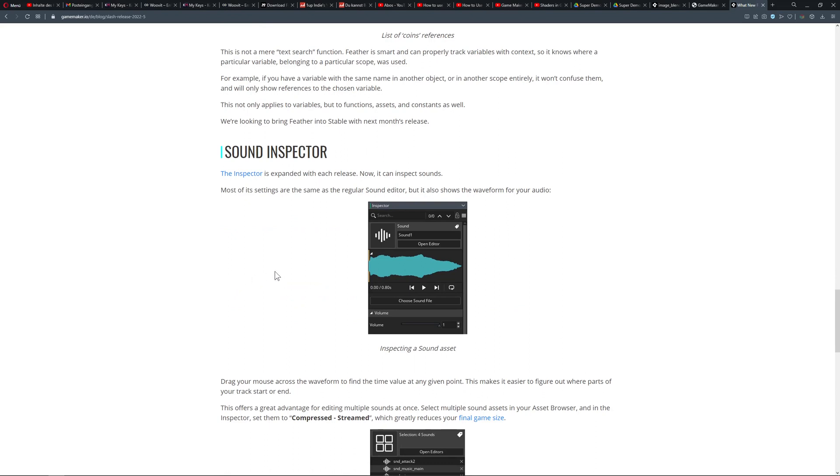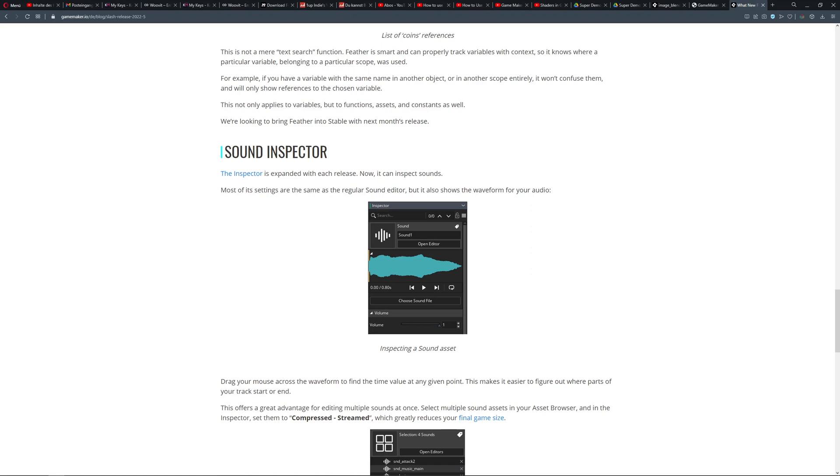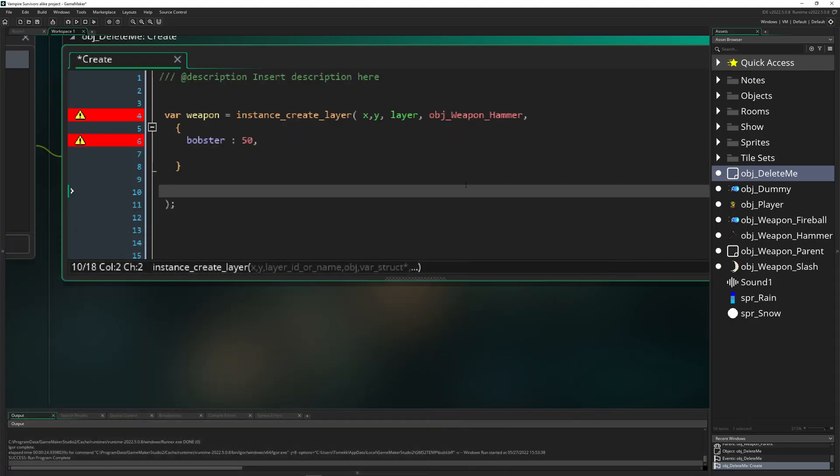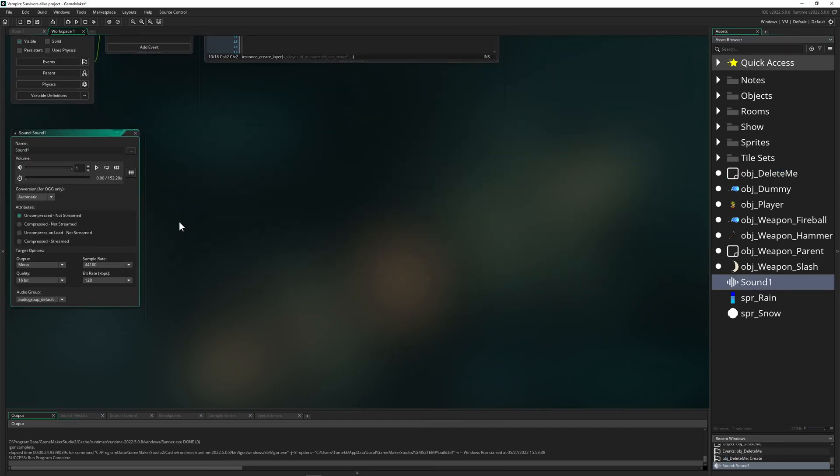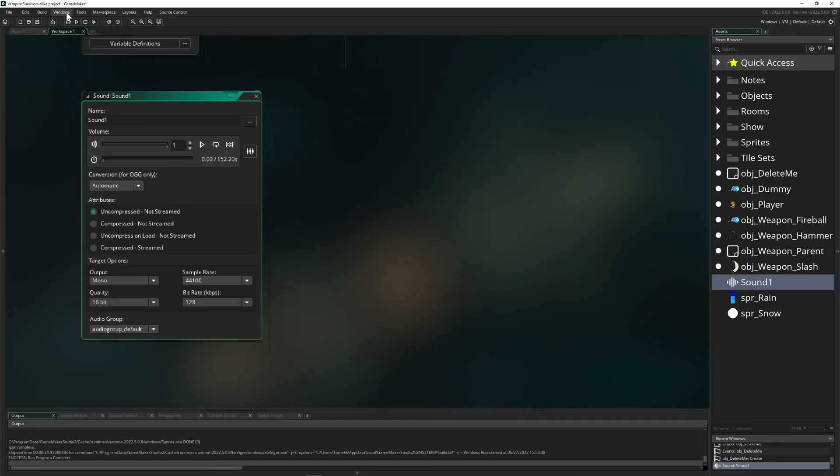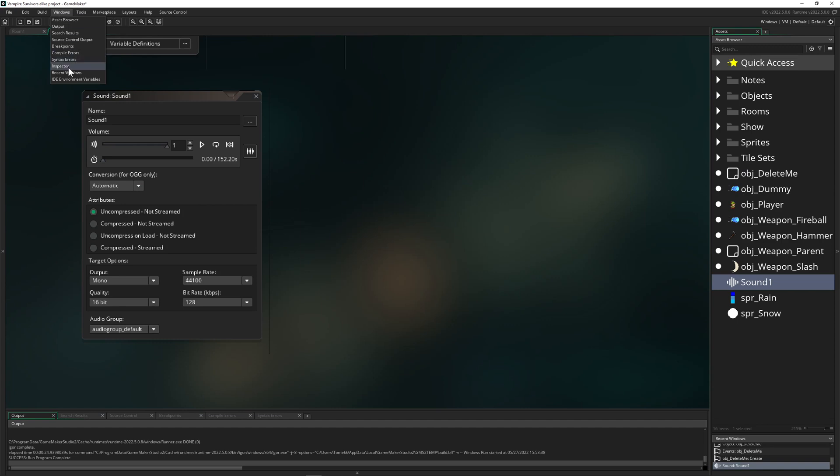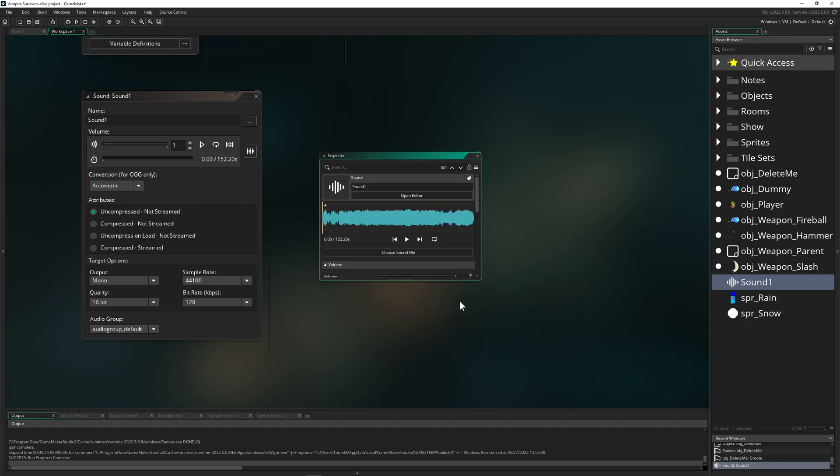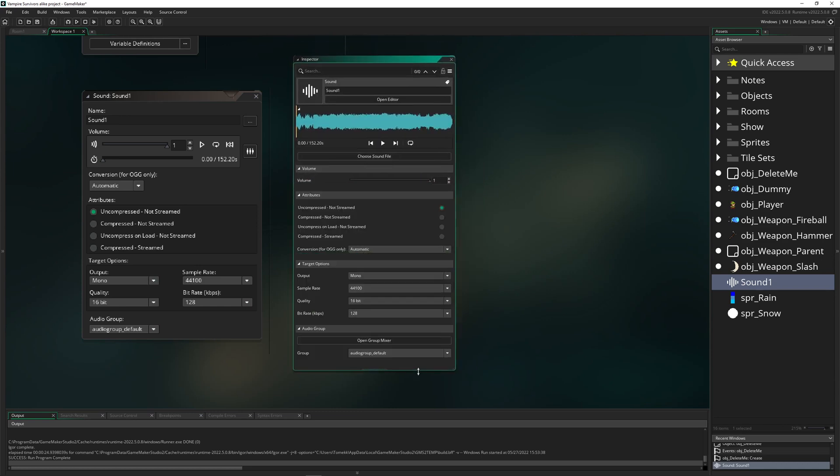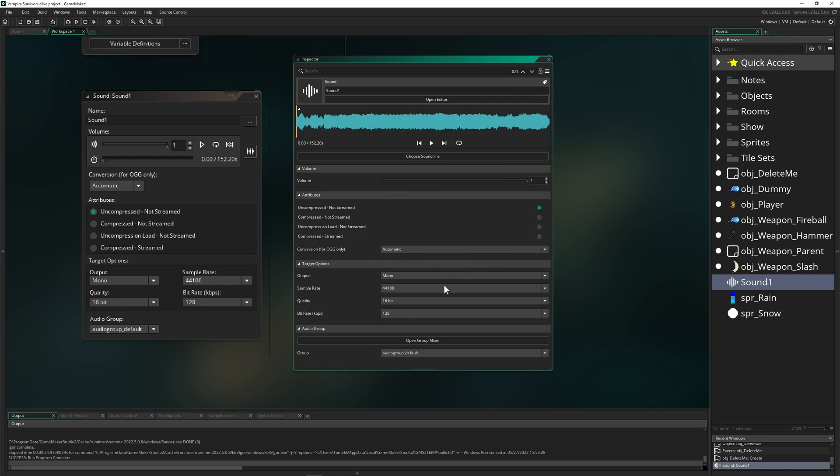And then we got the sound inspector where you can see now the waveform in the inspector. Should I show it? Yes, of course I'll show it, because why not. So let's say you have a sound file, yay, this is the same. And then for example, you just open your Mr. Inspector, and then you see the waveform. Wow, amazing. As you can hear from my voice, that was the thing which I always wanted to have.